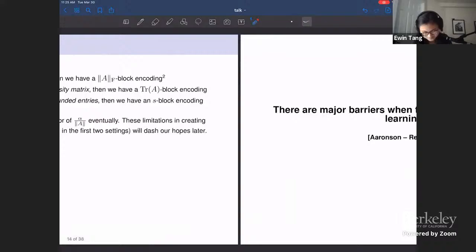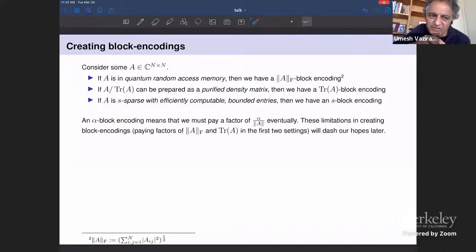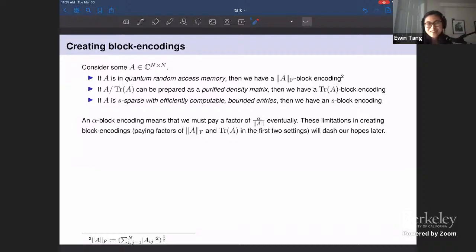Even if you had quantum random access memory, these factors would dash your hopes of an exponential speed-up, though the jury's still out for a significantly large polynomial speed-up. These factors are like a limitation of these methods of getting block encodings as far as superpolynomial speed-ups for machine learning. We're paying factors that could be as large as the dimension size, but you can assume A is low rank or something to fix these issues.